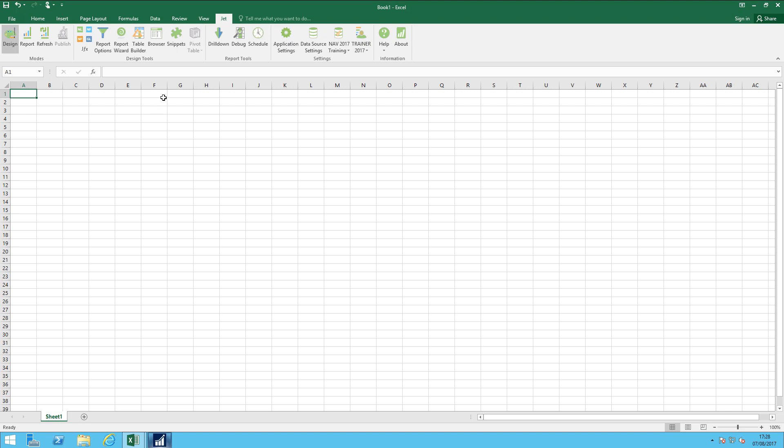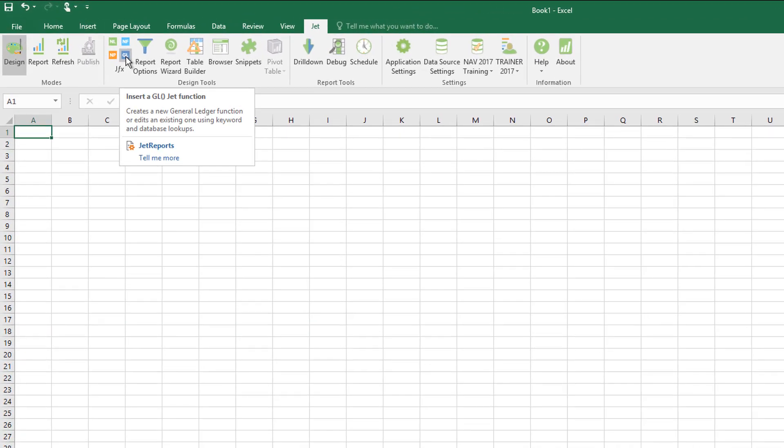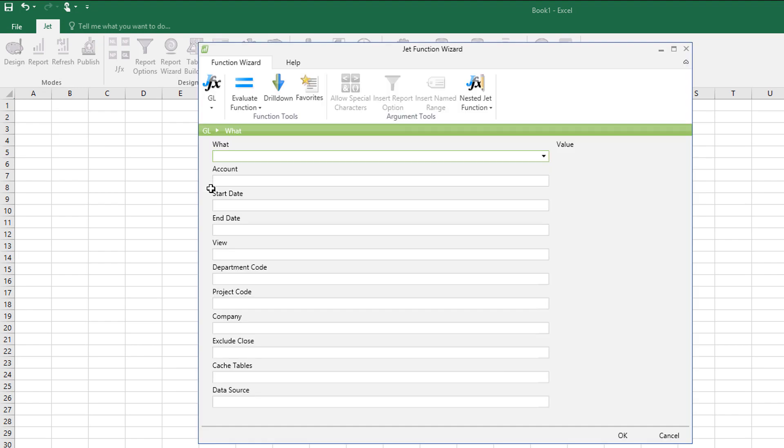So here I'm going to use the JET GL function wizard to let me get the net change on a specific account. So the first four options are the key ones for us here. Then the ones are more advanced options which we can go into on a future video.